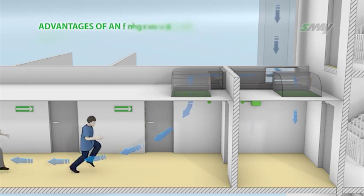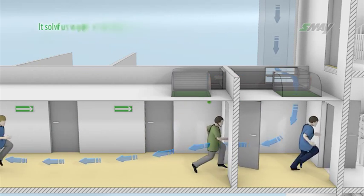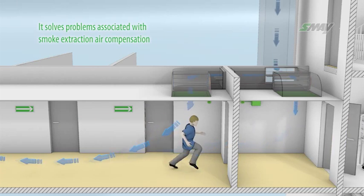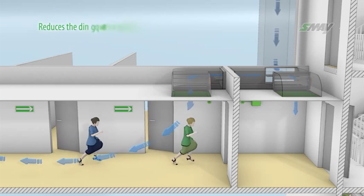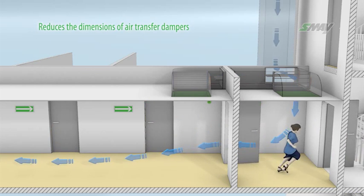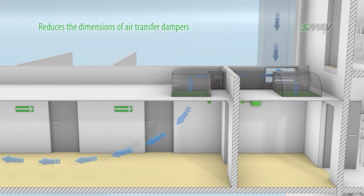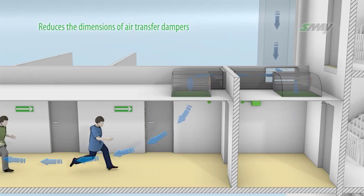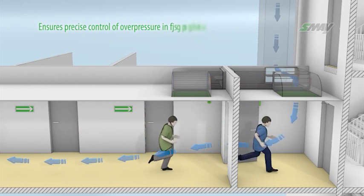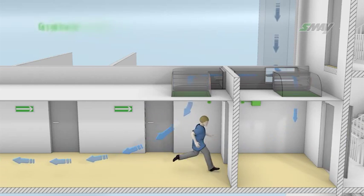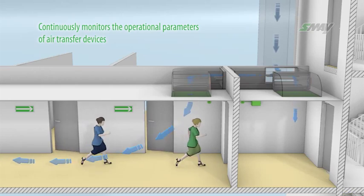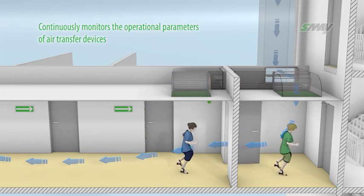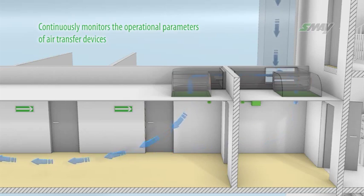Advantages of an electronically controlled system: It solves problems associated with smoke extraction air compensation if using constant capacity smoke extraction fans in the corridor. Reduces the dimensions of air transfer dampers. In practice, due to the limited size of firefighting lobbies, it is often impossible to install properly sized air transfer dampers. Ensures precise control of overpressure in fire lobbies and continuously monitors the operational parameters of air transfer devices, by which acceptance tests and periodic commissioning pressure differential systems tests for buildings are completed faster.